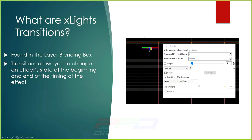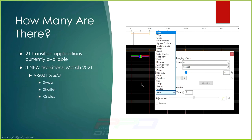Transitions allow you to change an effect's state at the beginning and at the end of the timing of the effect. The transition only occurs at the beginning and the end, but you can extend it by using the exact time you want, and the entire effect can be taken up with the transition — that's something rather important to know.